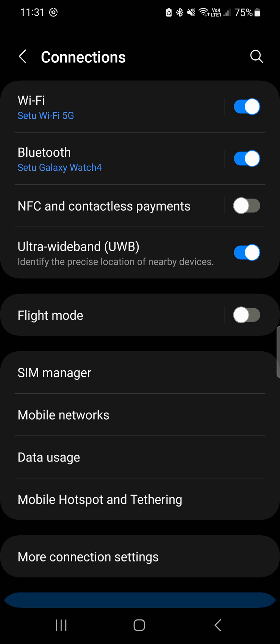Many of my viewers are consistently asking me, what is UWB or Ultra Wide Band feature on my phone? Should I turn it on or off?